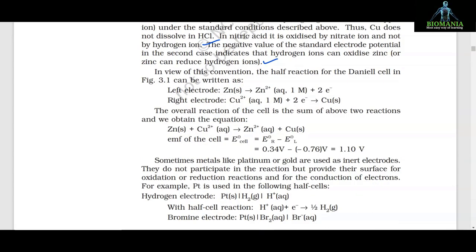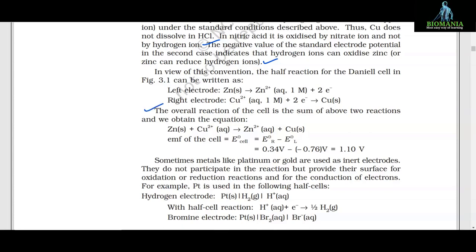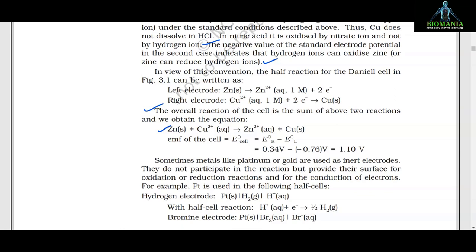In view of this convention, the half reactions for the Daniel cell are: left electrode — Zn → Zn²⁺ + 2e⁻, and right electrode — Cu²⁺ + 2e⁻ → Cu. The overall reaction is Zn + Cu²⁺ → Zn²⁺ + Cu. EMF of the cell = E_right − E_left = 0.34 V − (−0.76 V) = 1.10 volt.